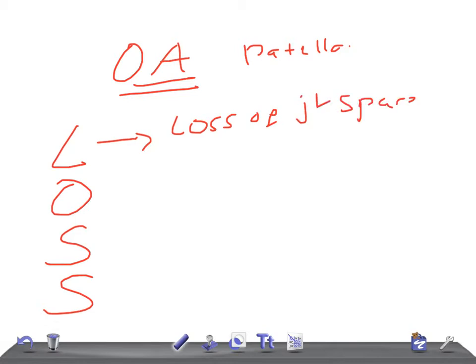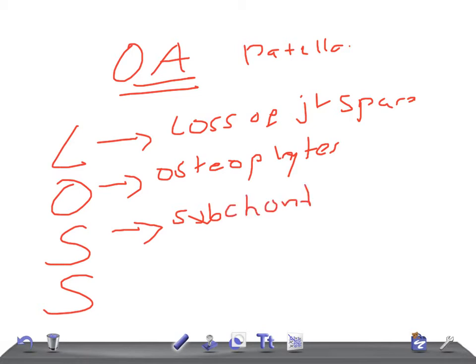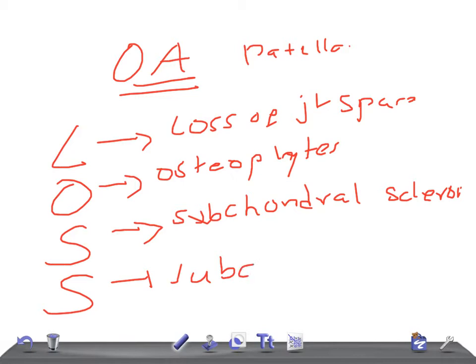Then we have O for osteophytes. Then we have S for subchondral sclerosis, and S for subchondral cysts.